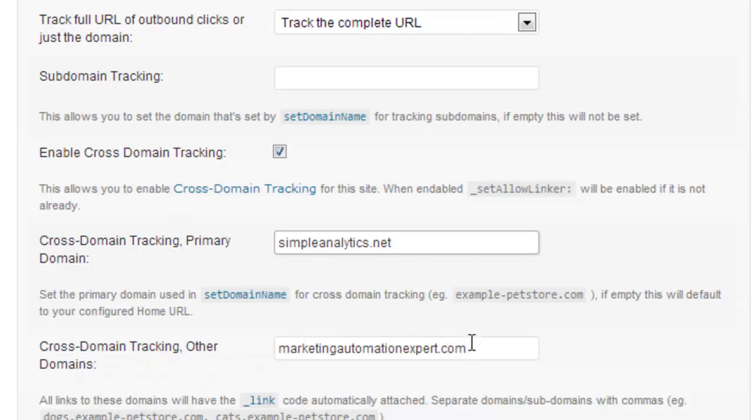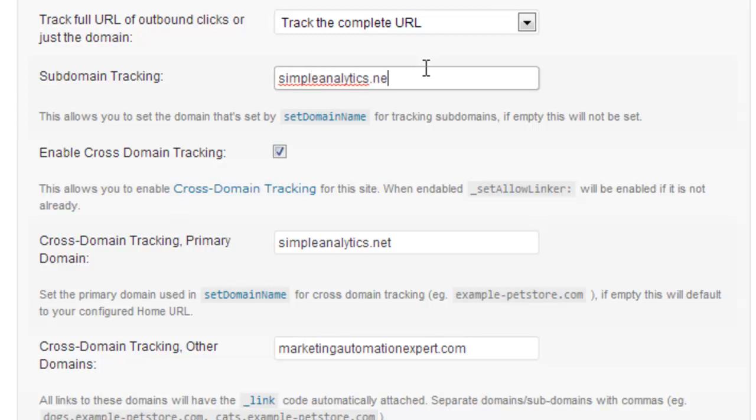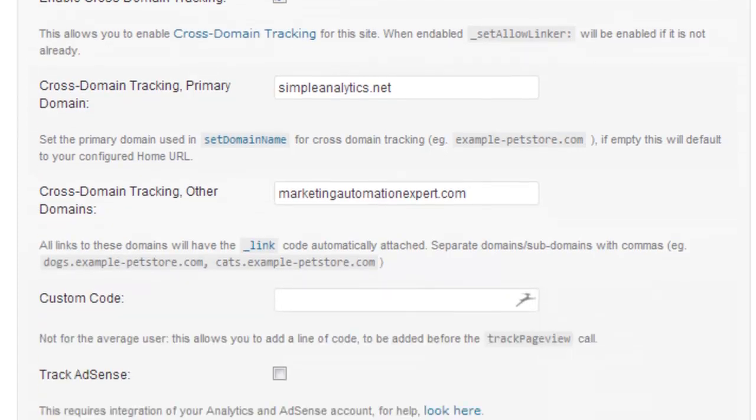If I was tracking a subdomain of SimpleLex, for instance shop.SimpleLex, I will put SimpleLex here, okay, like this. But I'm not doing this, I don't need to do that.